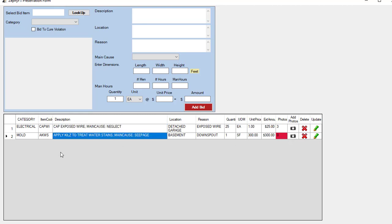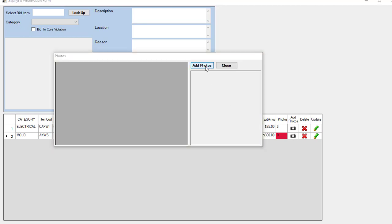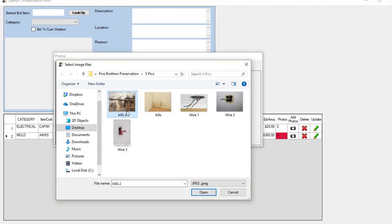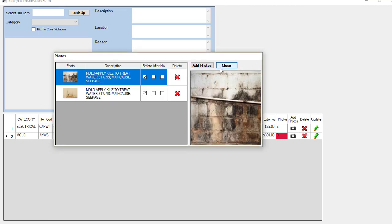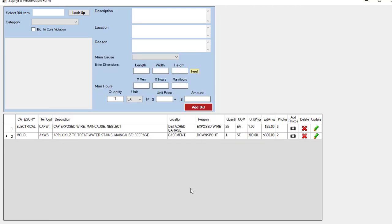We'll do this again. The second one is applying kills to the water stains. We'll just click on the camera icon. Again, browse through our photos. We can show the pictures of the moldy wall. Once we've attached those, we click close, and you see that those photos have been attached.